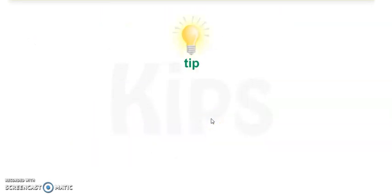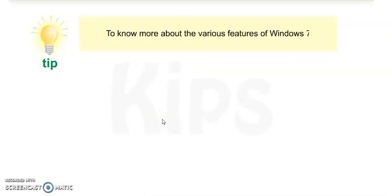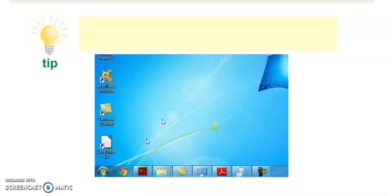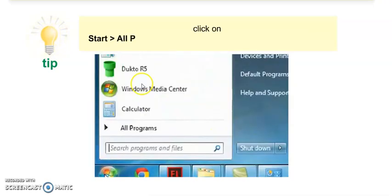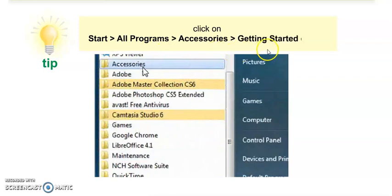Now there is one tip for you to know more about the various features of Windows 7. Click on Start, then All Programs, Accessories and Getting Started option.